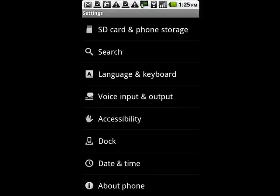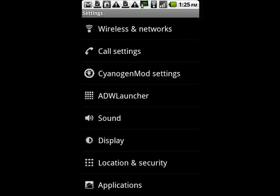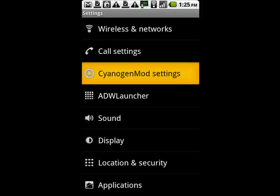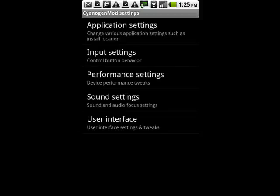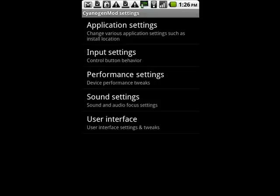The CyanogenMod ROM gives some nice enhancements to the user interface. It enhances the audio, enhances the camera, comes with some different programs that are installed by default. You'll also notice that here in settings, there's an actual section for settings for the CyanogenMod.